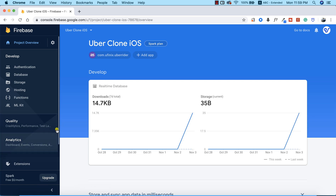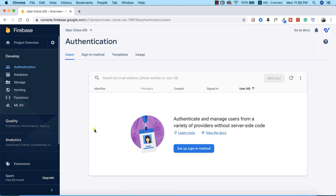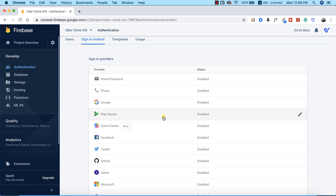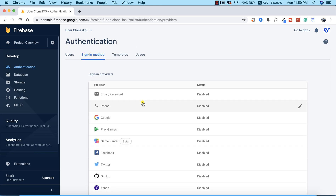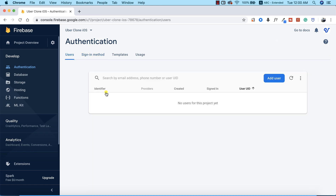I'm going to go to the left-hand side of our Firebase console and click on Authentication. We need to set up a sign-in method — there are actually a lot of sign-in methods available, such as email and password, phone, Google, Play Games, Facebook, and more. The one we're interested in is email and password, so I'm going to enable this and click Save.